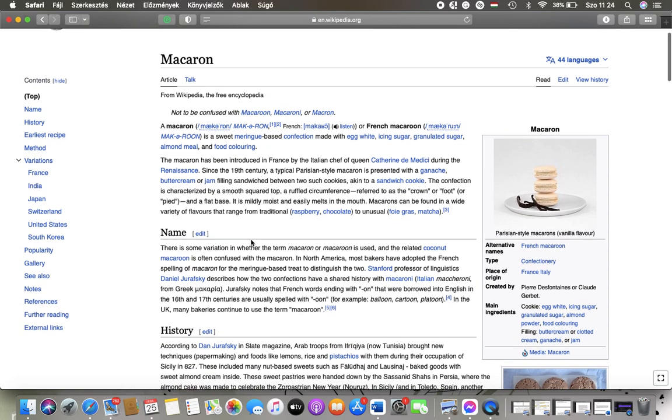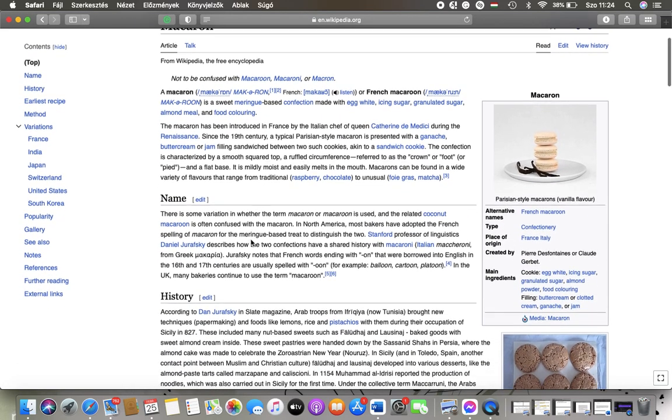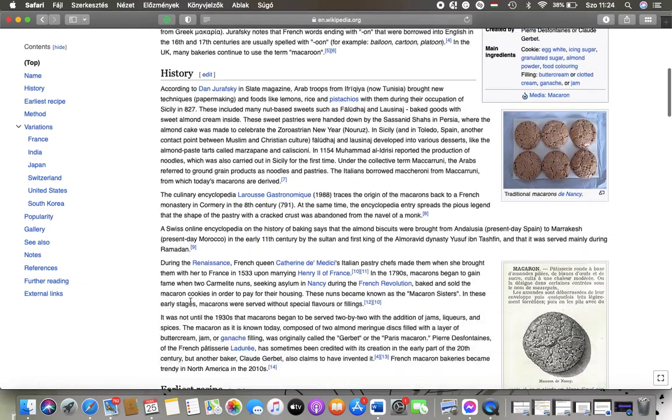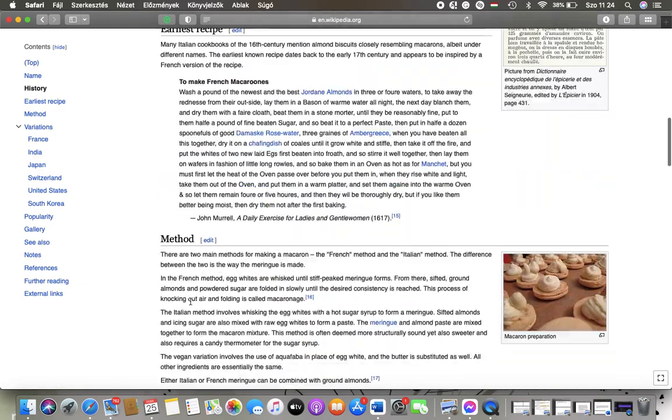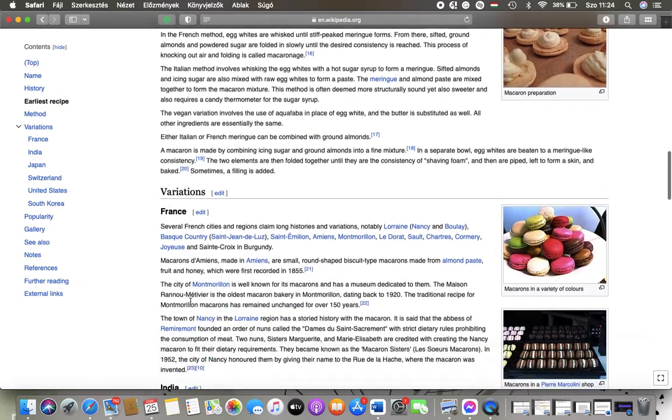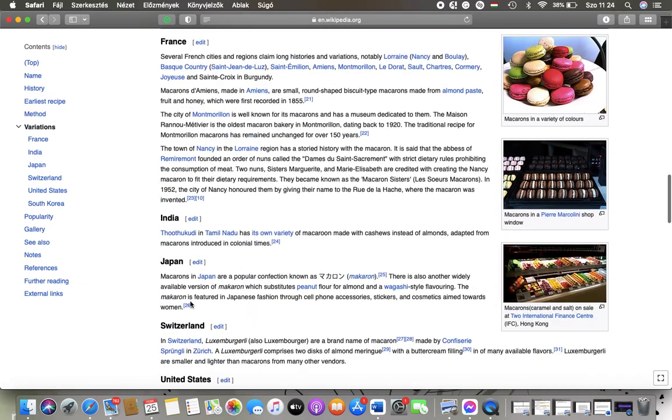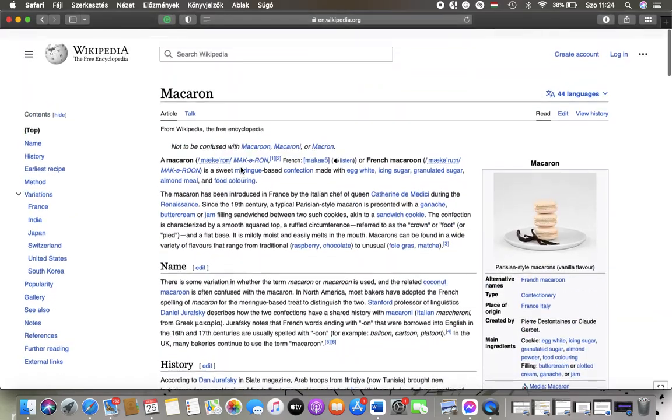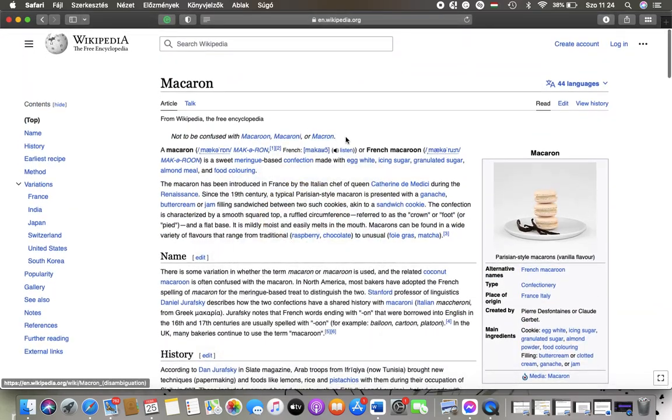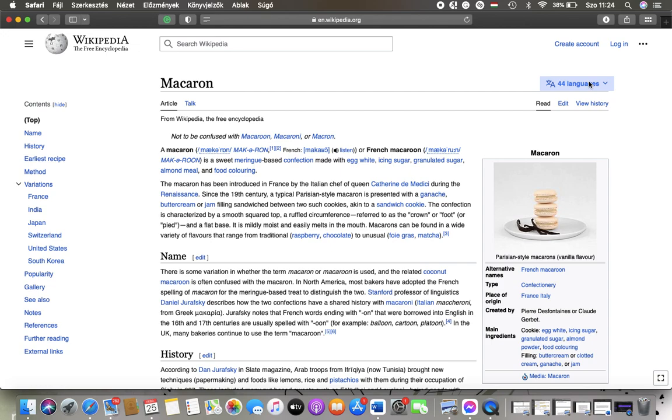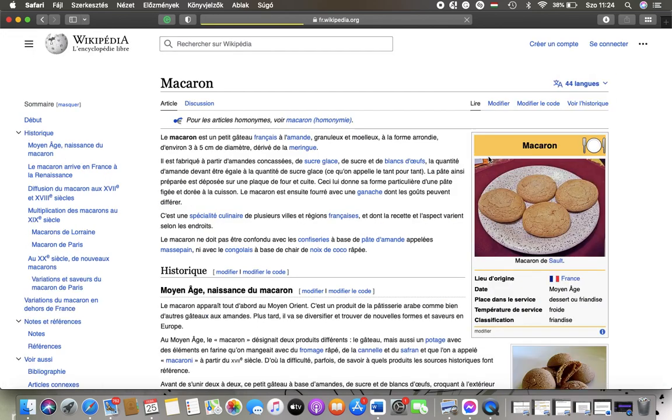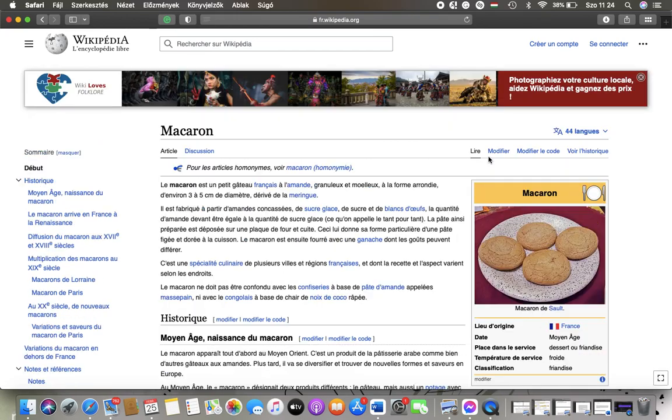So here you can see the headings and subtitles of the relevant pages and the contents. And so here you can set the language as well on the right side at the top next to the title. So you can check out the article in 44 languages as you can see.